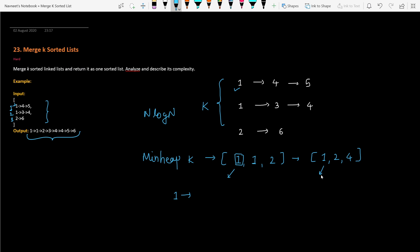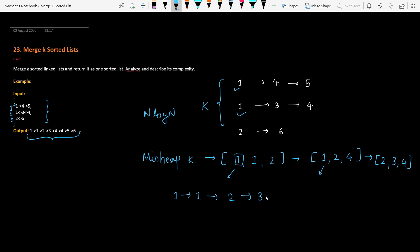We keep following the same path: pick the minimum from the heap, identify which list it came from, and add the next node from that list. If the minimum one came from the second list, we add three from the second list, making the heap now contain two, three, and four. That way, the output result we are building is always in sorted order.